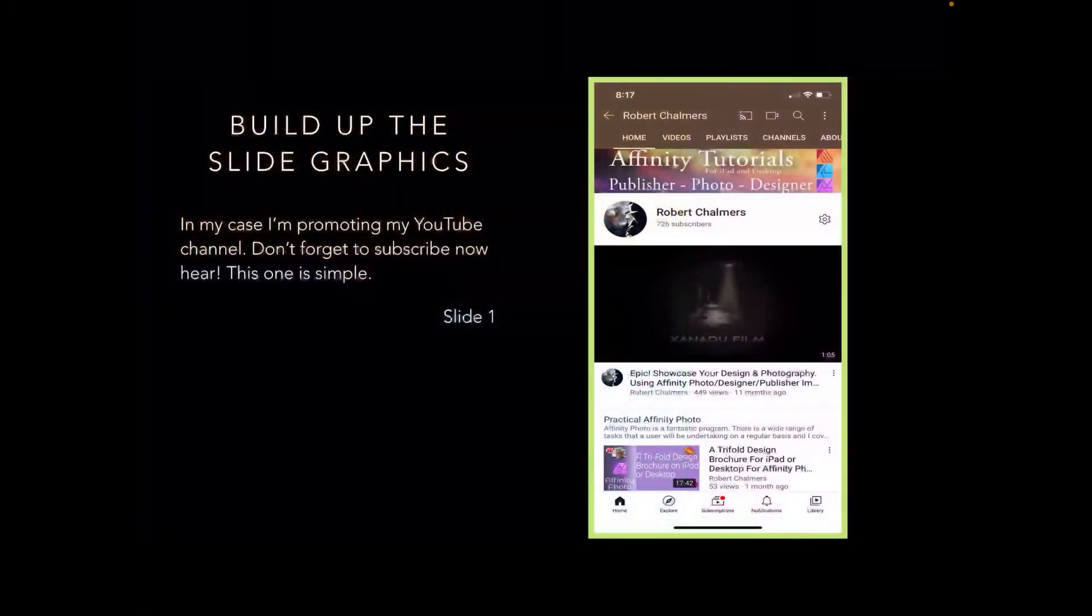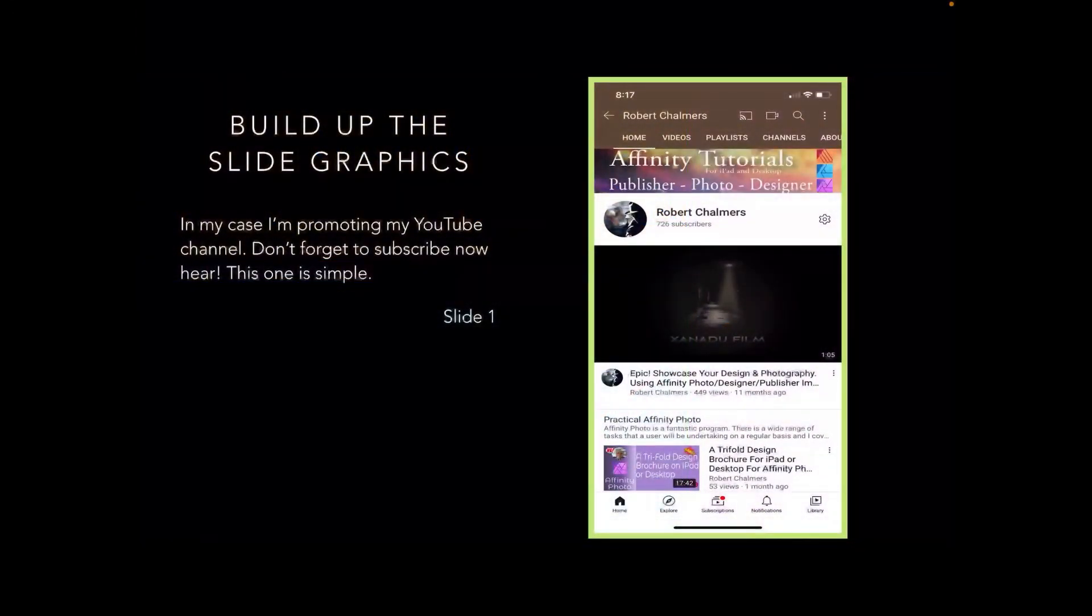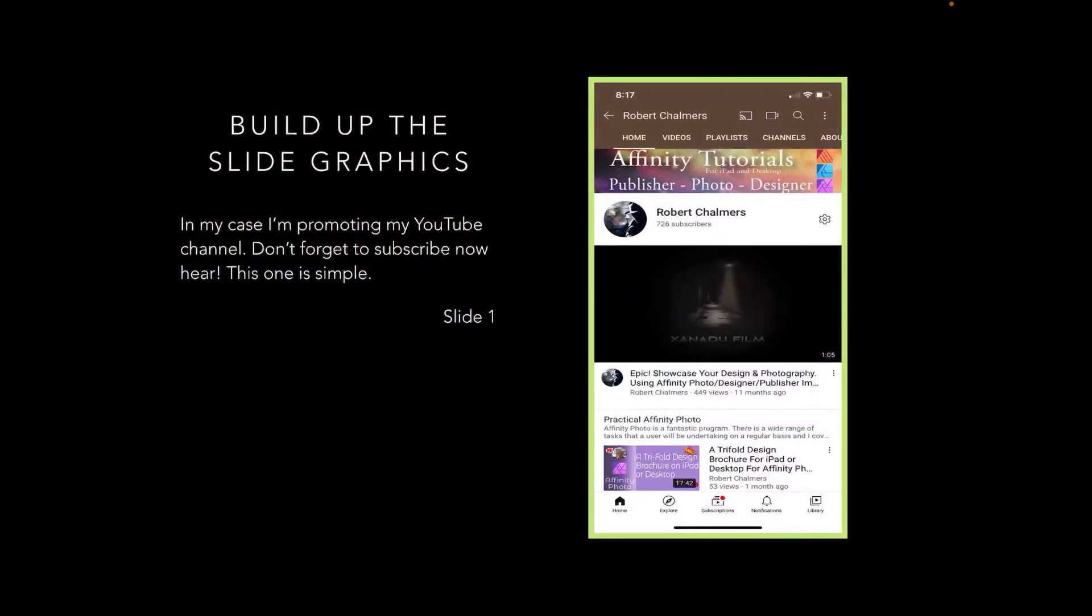The first one is Slide 1, and you can see that's just a screen grab of my YouTube channel front page. In my case, I'm promoting my YouTube channel. Don't forget to subscribe! Now, this one is simple: pause the video now and click on subscribe, spread the love.